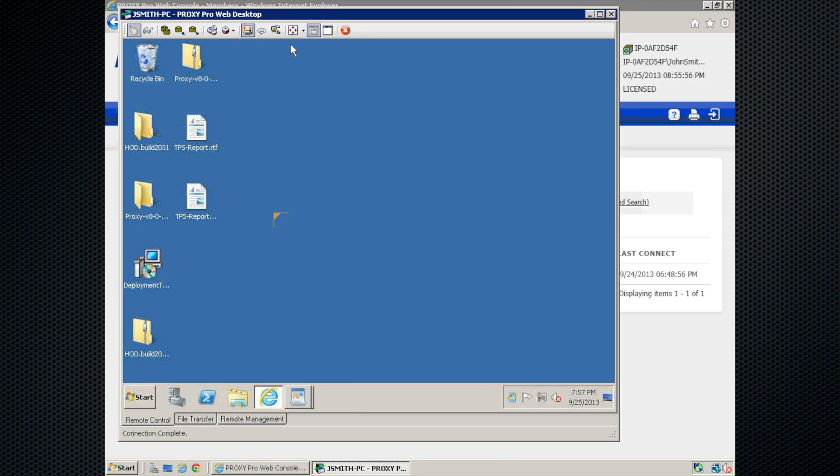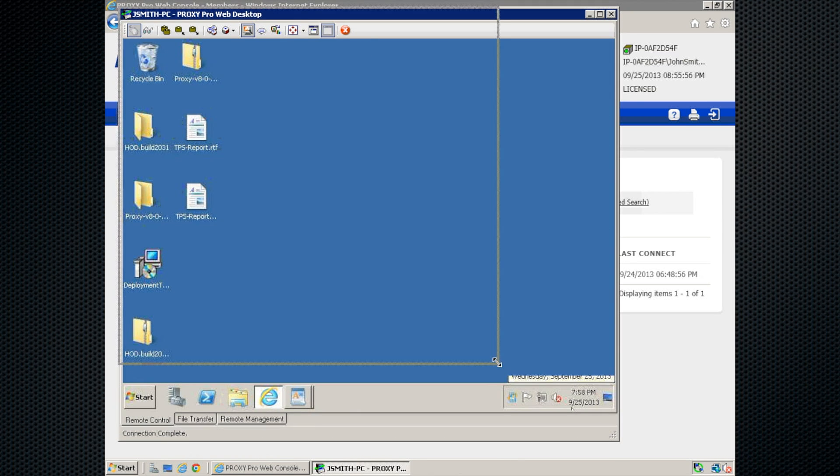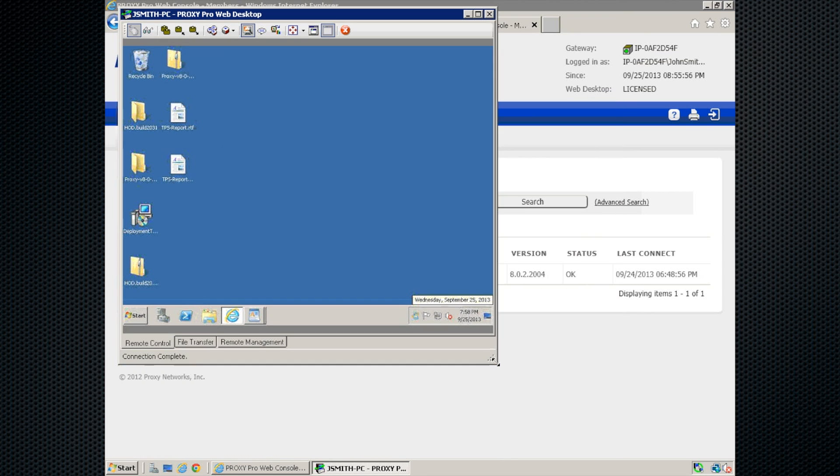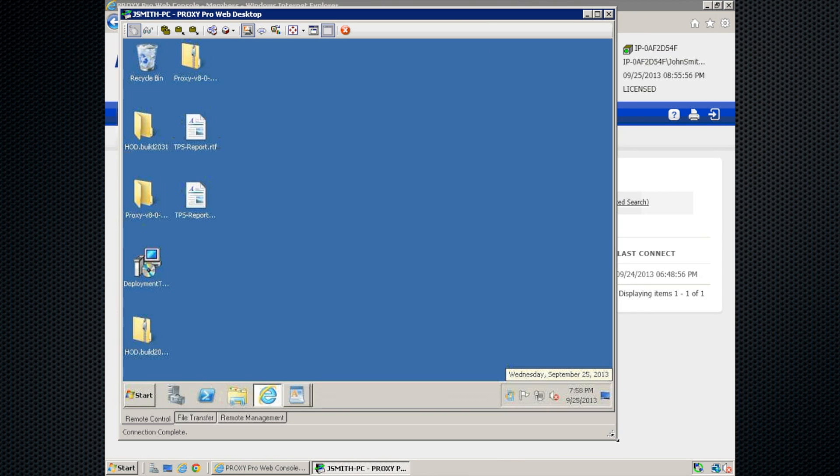And last, we have our screen sizing options. We have our fit one-to-one button here, which is what I'm in now. And then fit to window allows us to grab the edge of the connection window and shrink it down or blow it up and allow you to make the connection window sized up your way. And then the leftmost one is the full screen button, which will blow it up to fit the whole screen. That covers the connection controls at the top.